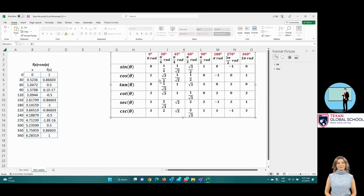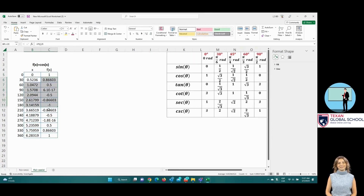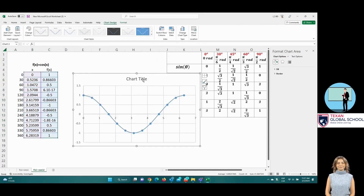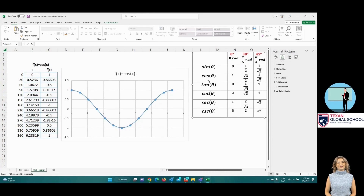We can see that the exact values table matches the constructed tabulation. To graph, select the domain and range from the table, then go to insert and scatter plot. The cosine function of x starts at the maximum point zero comma one, goes down by intersecting the x-axis at pi-halves comma zero, keeps going down to a minimum point of pi comma negative one, goes back up intersecting the axis at three-halves pi comma zero, and reaches a maximum point of two pi comma one.